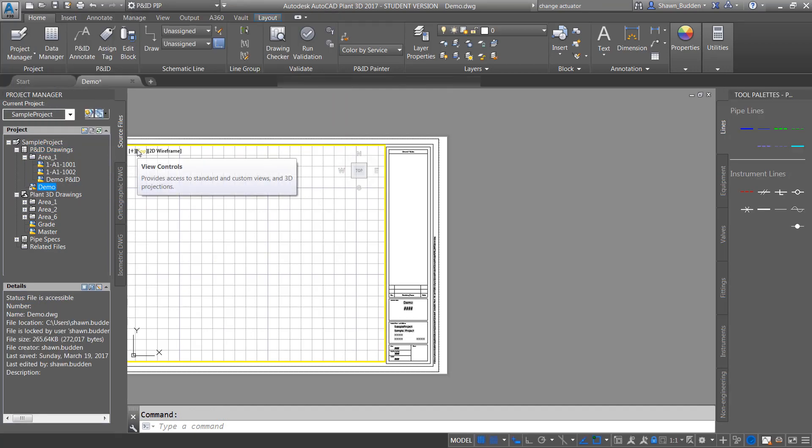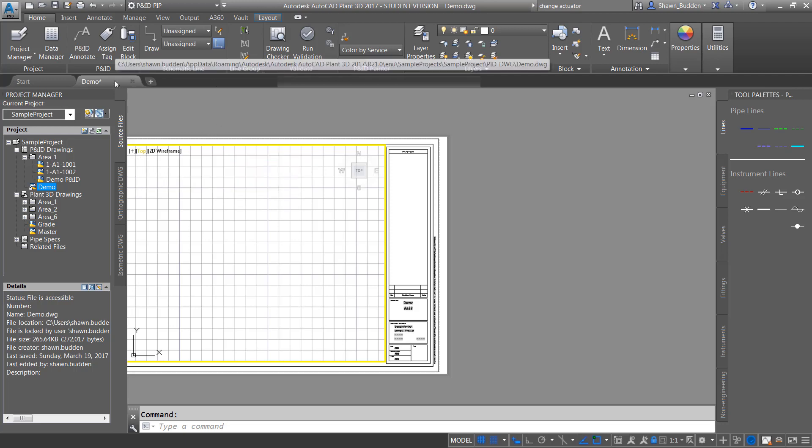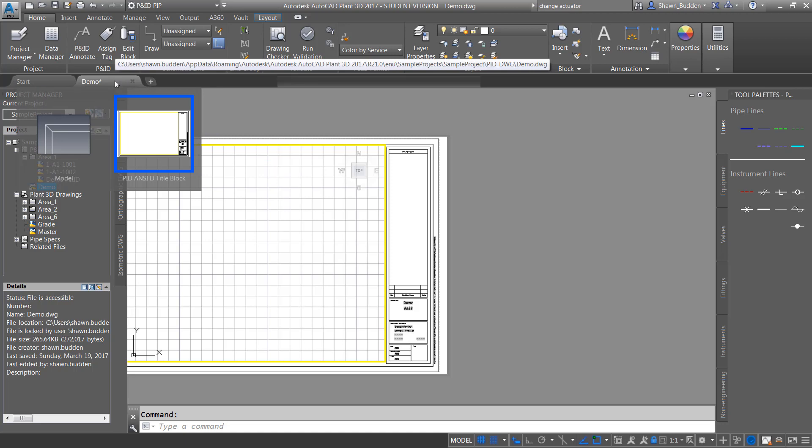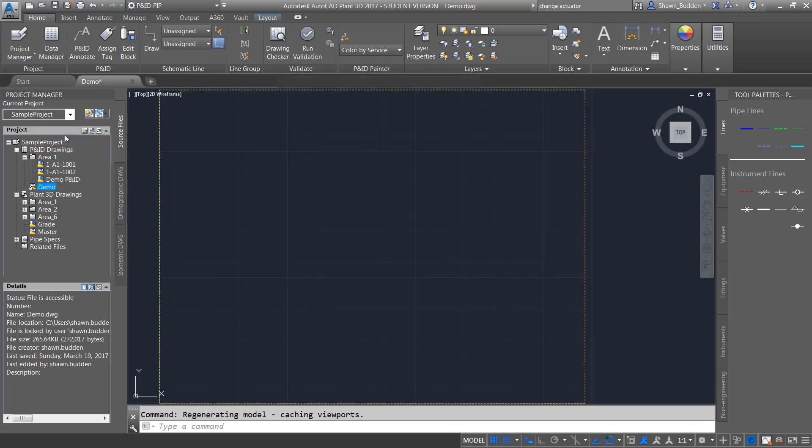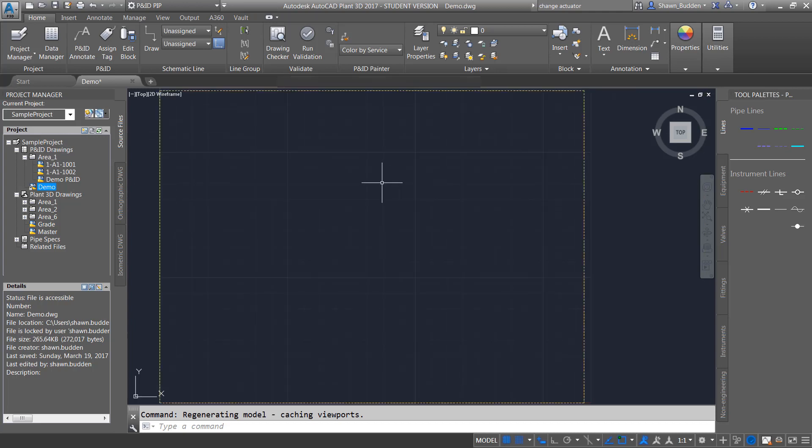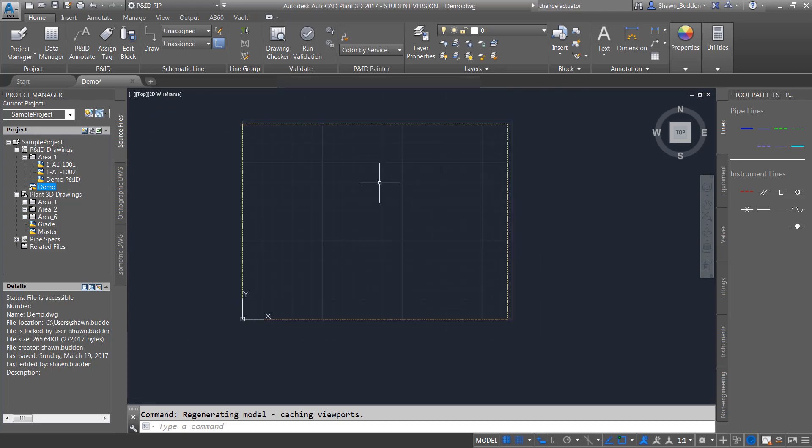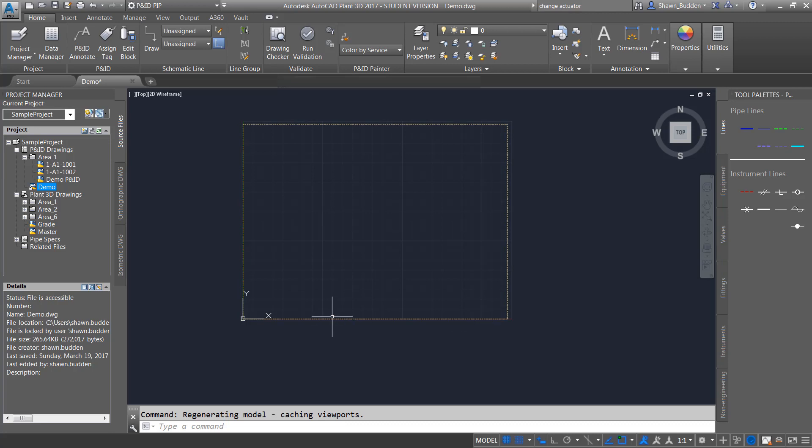I don't really care to draw in paper space right now and I'd rather be in model space. So what I'm going to do is hover over this tag, which is the one we're working on, and you can just switch it to model space right there. You'll see it comes up in model space, but you'll still have the border of what the drawing area is.